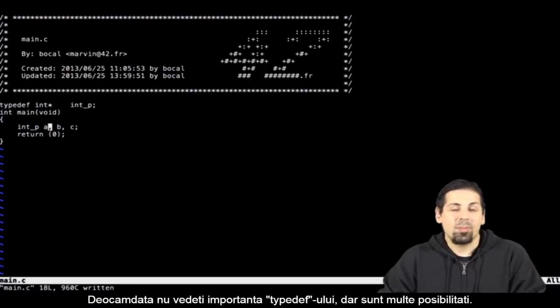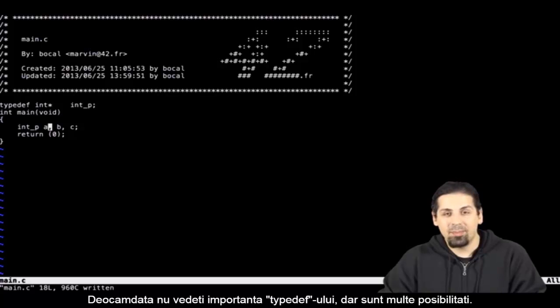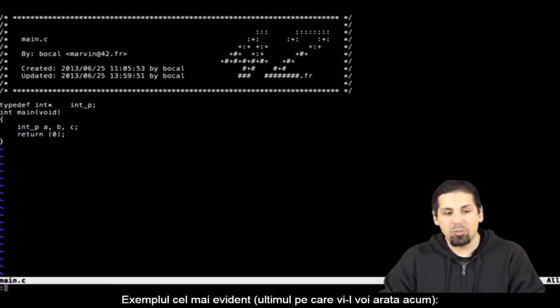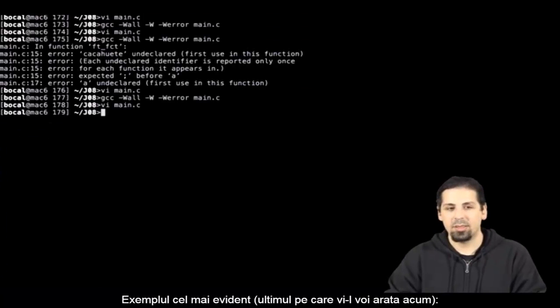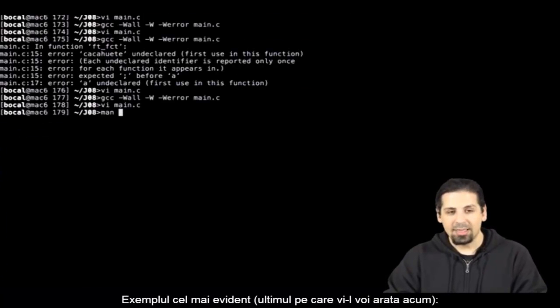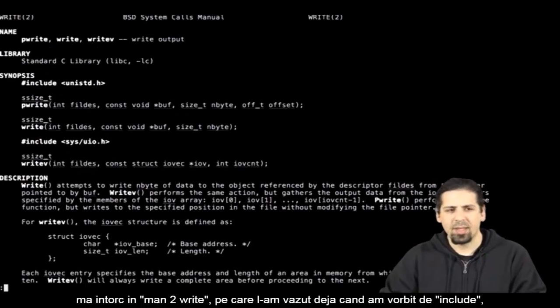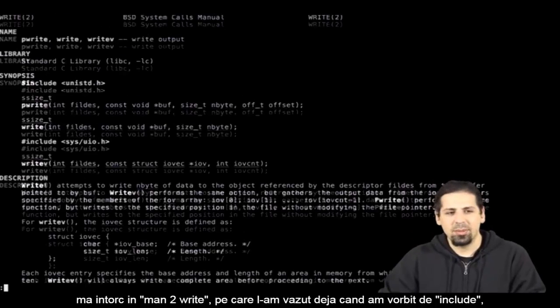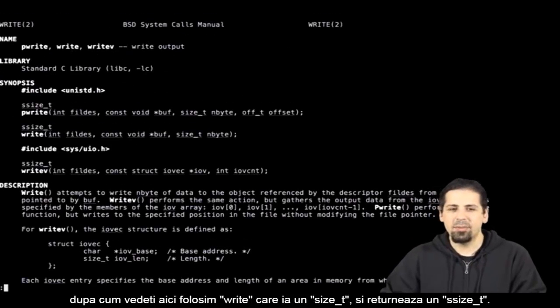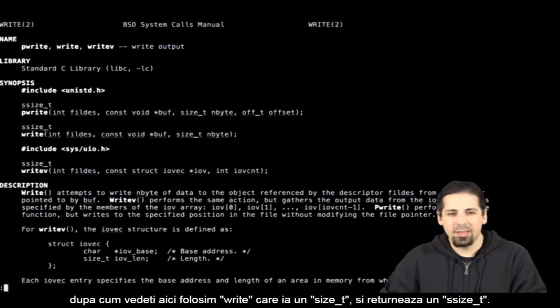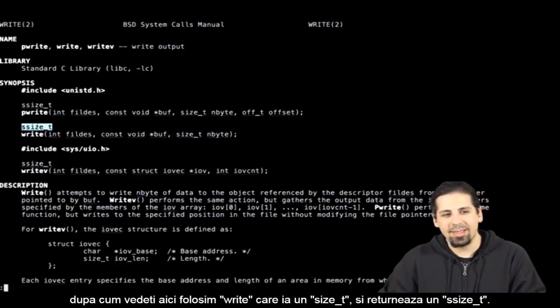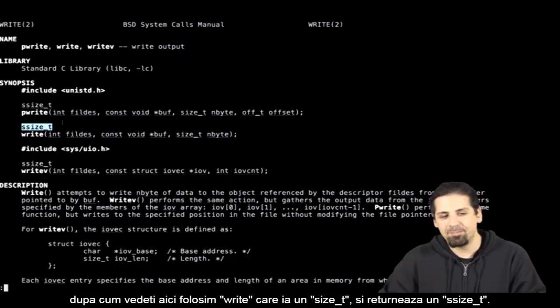You probably don't see the point yet, but there are many points to this. The most blatant point is the last one I'll show you actually. Going back to write's man, which we've already seen with includes, here you see that write takes a size underscore t and returns a ssize underscore t.